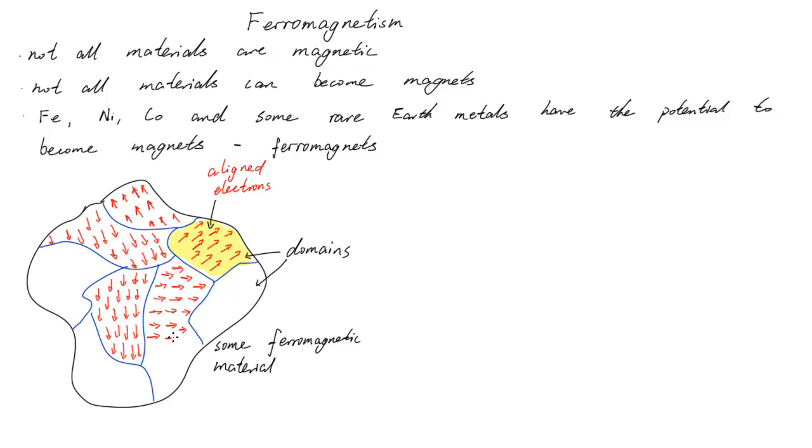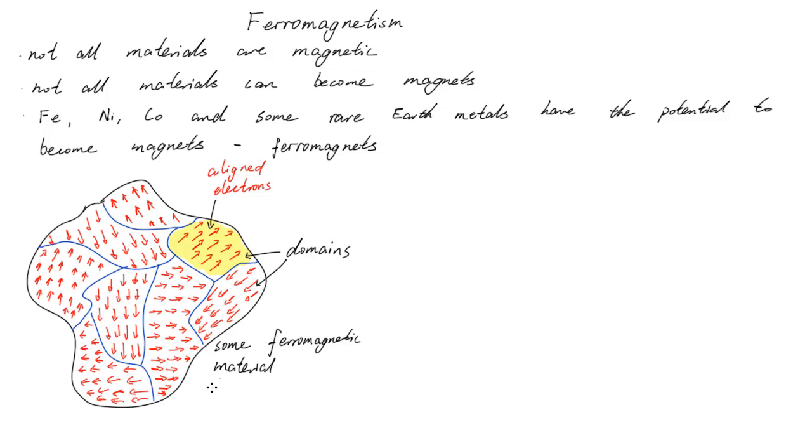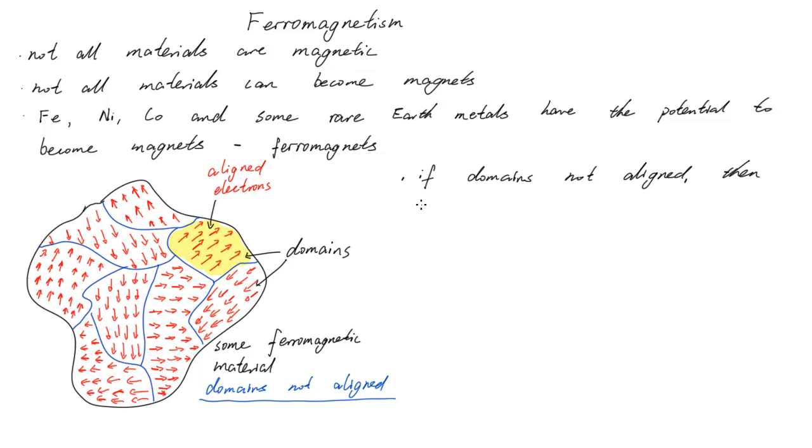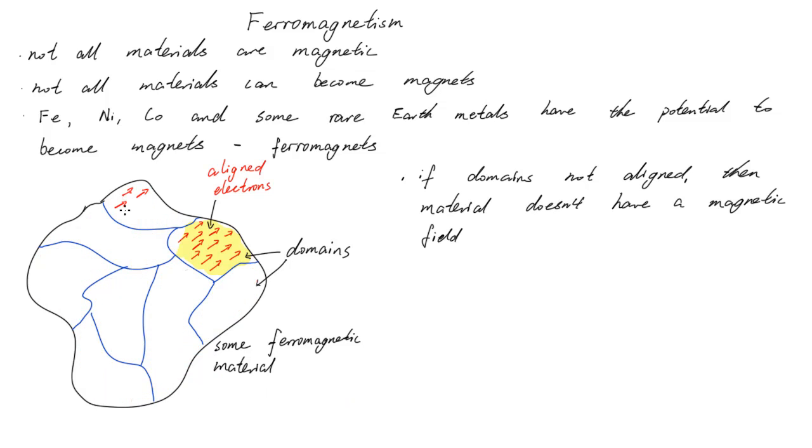If the domains within a ferromagnetic material aren't aligned, then the magnetic field cancels out. So the material doesn't have an overall magnetic field, and thus is not magnetic.